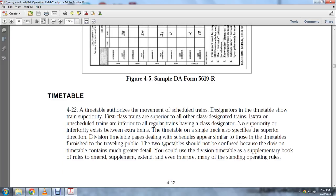The timetable authorizes movement of scheduled trains. The designator of a time-scheduled train is superior to a first-class train. It is superior to other-class designated extra unscheduled trains and all inferior regular trains having class designators.